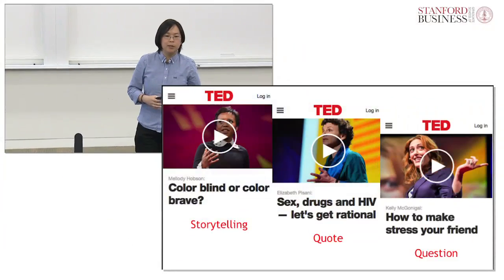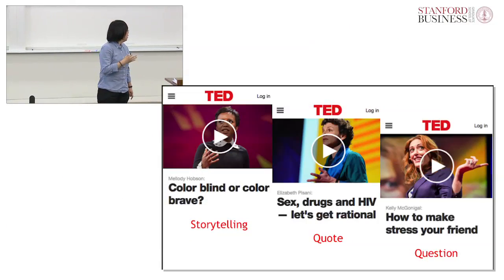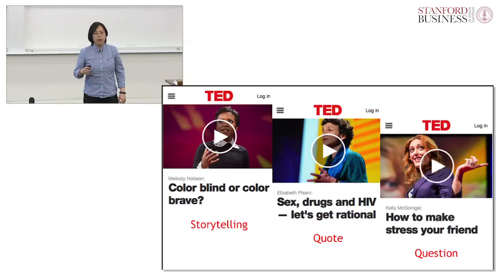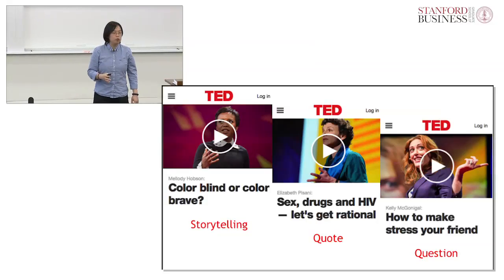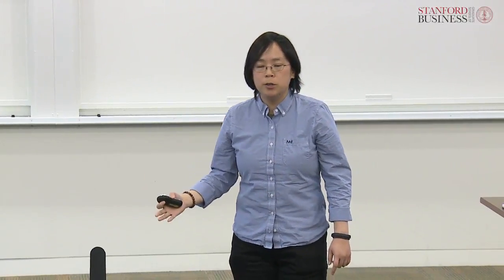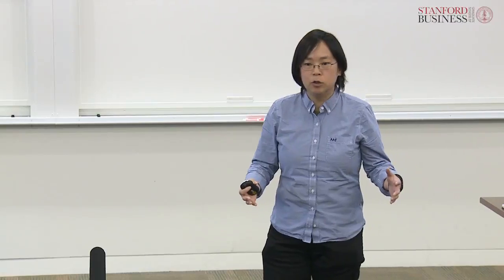A third technique is to start your talk with a question. Kelly McGonigal began her TED Talk with questions on how much stress each person in the audience had experienced in the past year. By asking questions and giving people the time to think of a response, she engaged her audience and made her talk more relevant for them. You don't need to utilize all of these techniques in your speech, but incorporating just one of these elements into your talk will help you capture your audience's attention and make it more memorable, impactful, and engaging from the start.